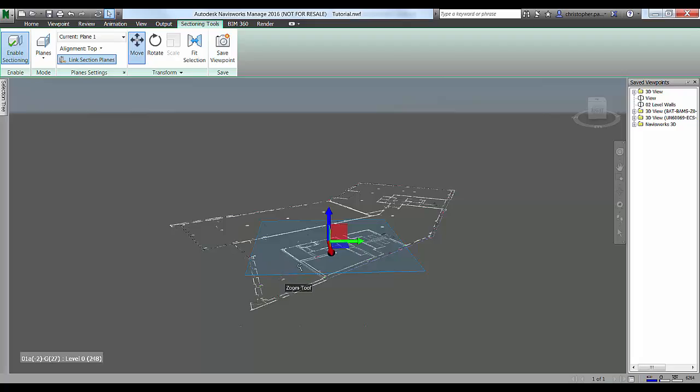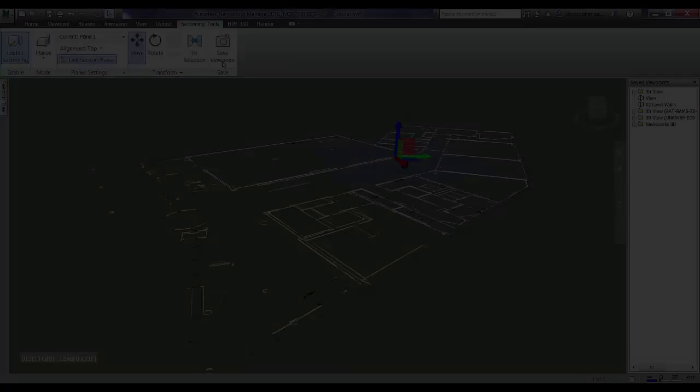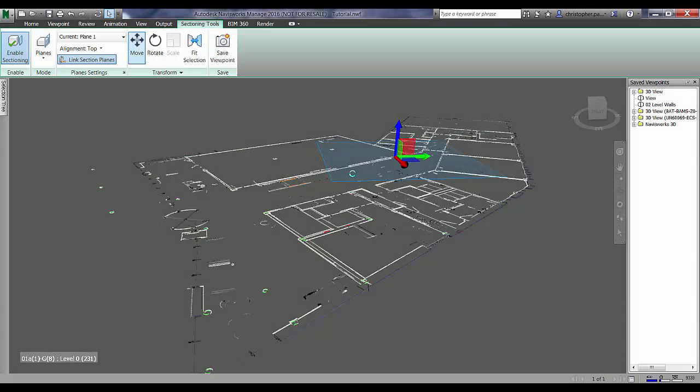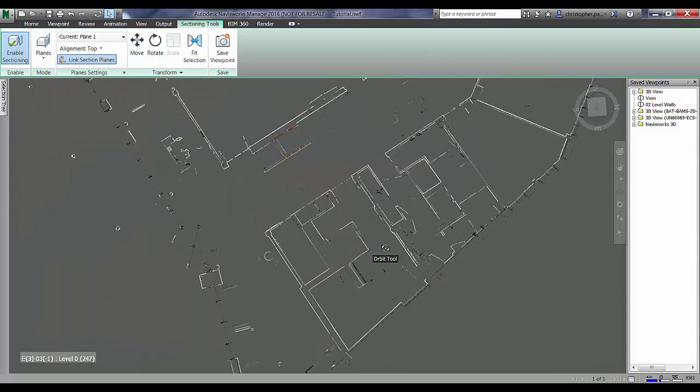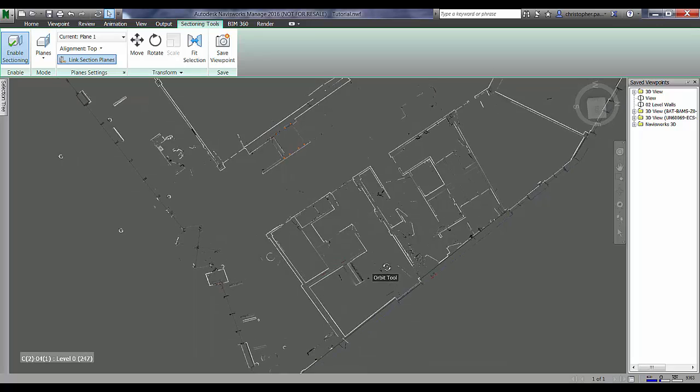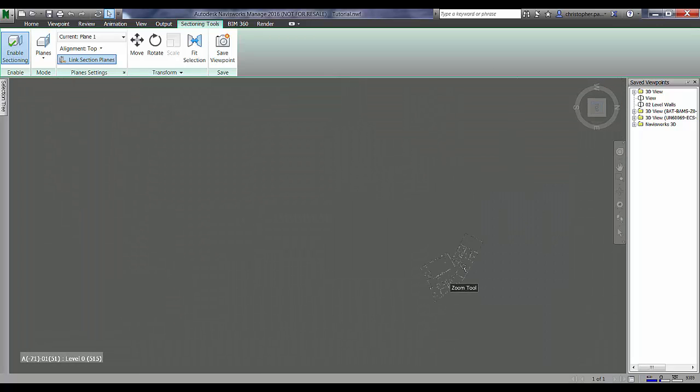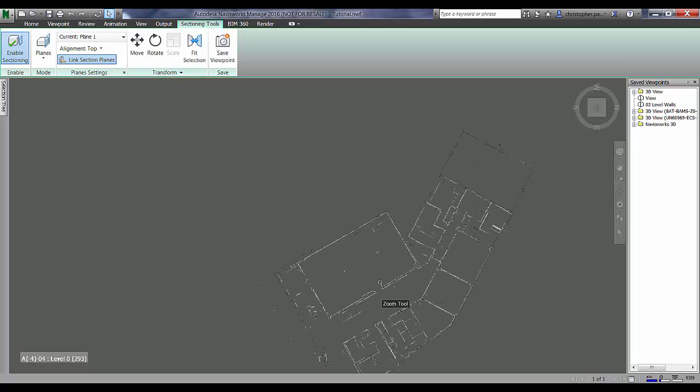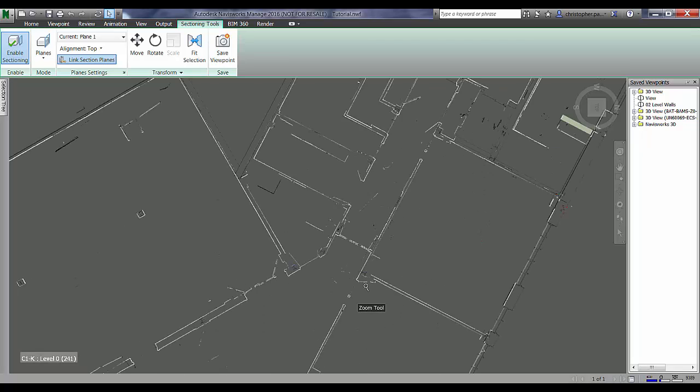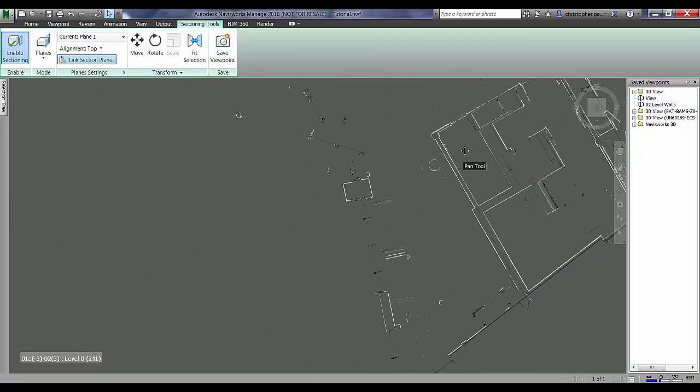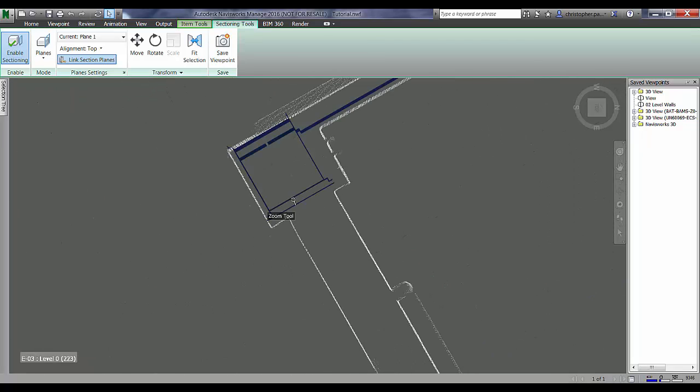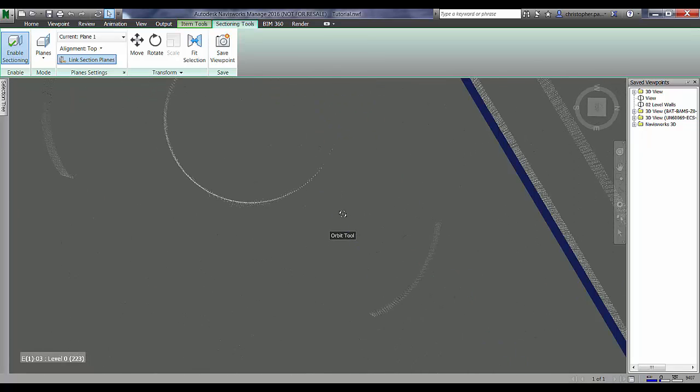I'm just going to deselect the move command to get rid of that widget and just navigate around and orient to the top view so that we can zoom in here and have a bit of a look at this scanner model alignment.